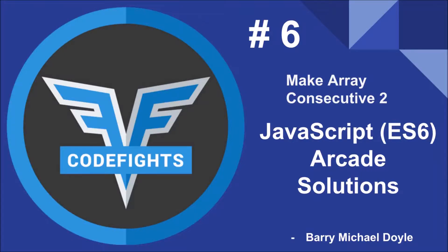What is up guys, it is Barry Michael Doyle here doing episode 6 of the JavaScript ES6 arcade solutions for CodeFights. Today's challenge is Make Array Consecutive 2. Before I move on, let me ask you to please subscribe and like the video if you've been enjoying this series, and hit that bell and leave comments below.